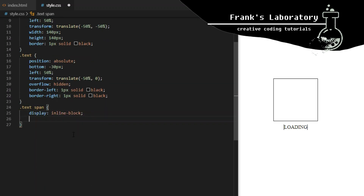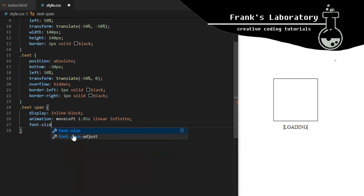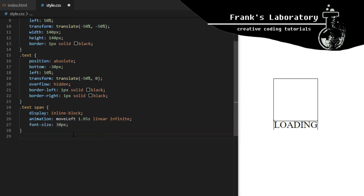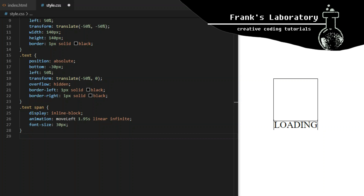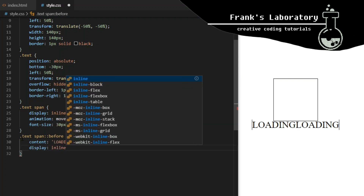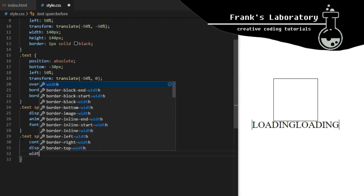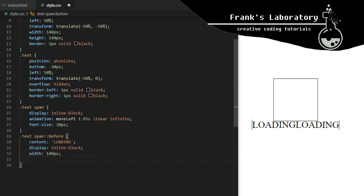I give the span a custom animation I call move-left, which I will create in a minute. It will repeat itself every 1.5 seconds infinitely and I give it a linear timing function, meaning every part of the animation runs at the same speed. Font size will be 30 pixels. Then I create a before pseudo element and set its mandatory content property to text that says LOADING in capital letters. I'm basically creating another virtual element identical to the span element.